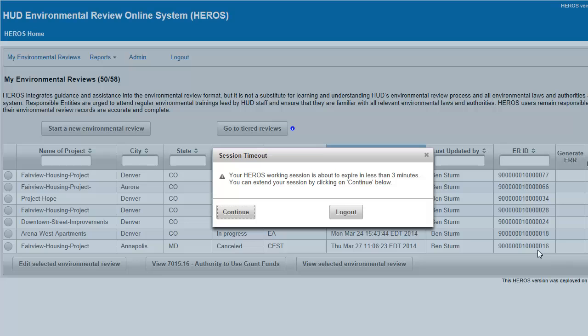Due to HUD IT system protocols, if you are inactive in HEROES for 20 minutes, you will be logged out of the system. You will receive a 3-minute warning beforehand. It is important to save your work regularly to avoid losing it if you are timed out of the system.